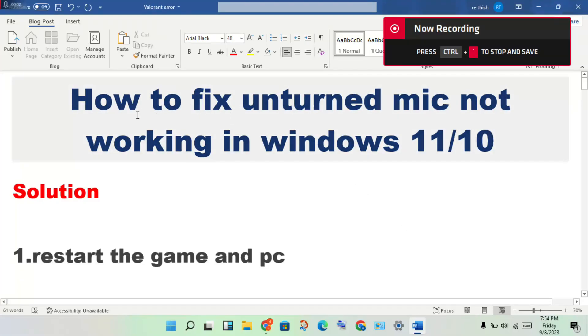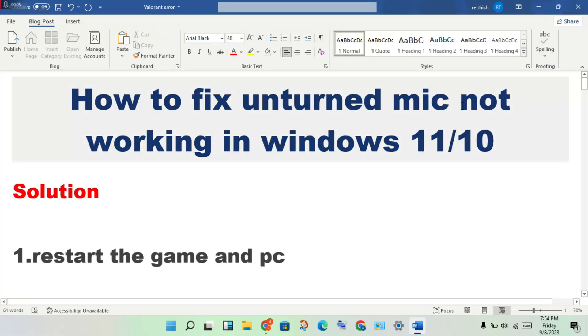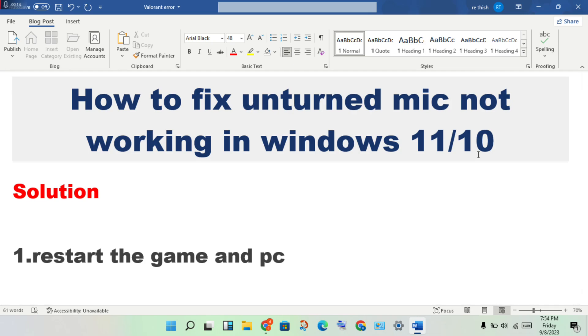Hello guys, welcome to my channel. How to fix Unturned mic not working in Windows 11 and Windows 10. This is the problem, and here's the first step to solve it.